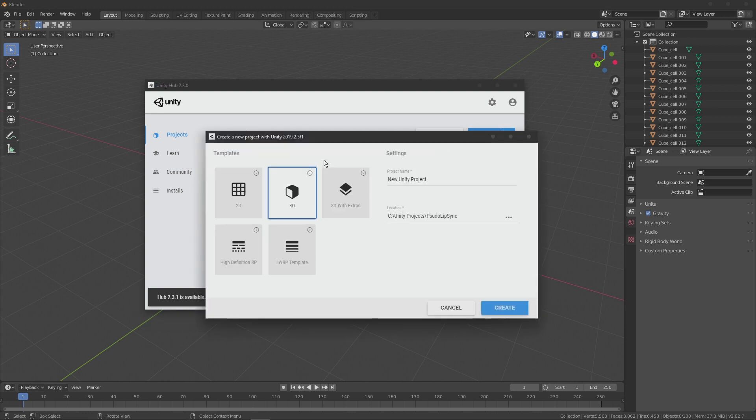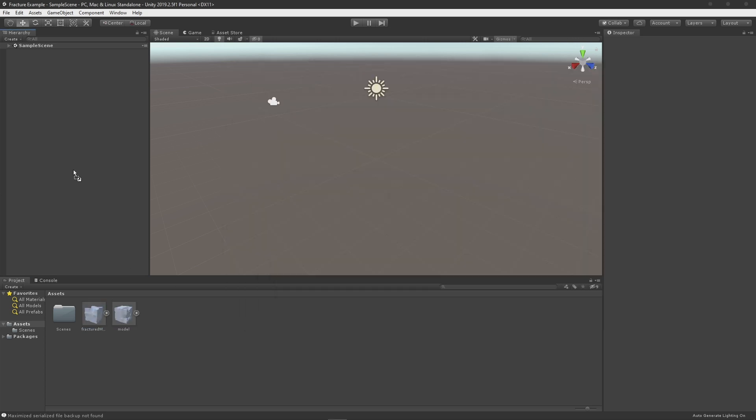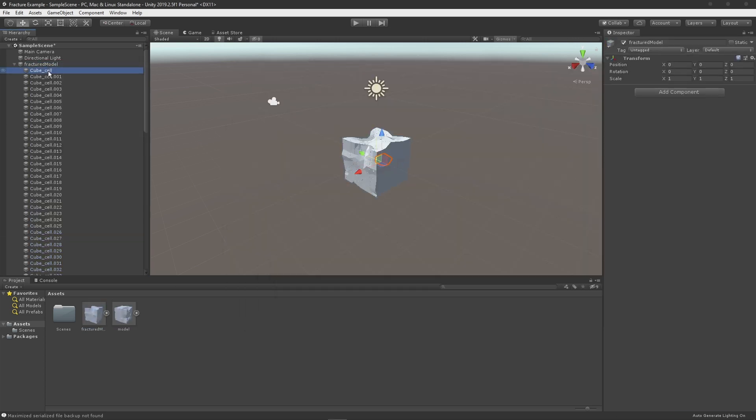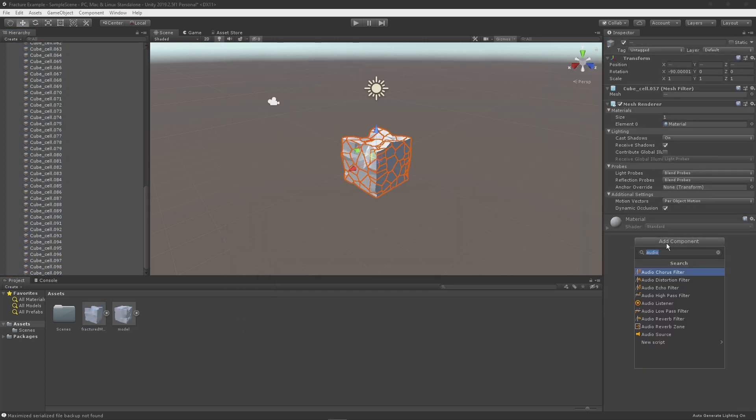Open an instance of your game engine, I'll be using Unity. Import the models. Add collision and physics to all the fractured pieces.